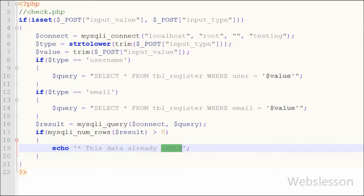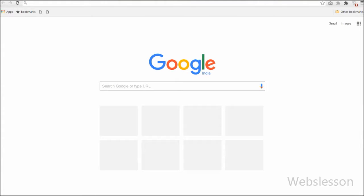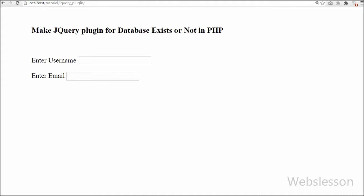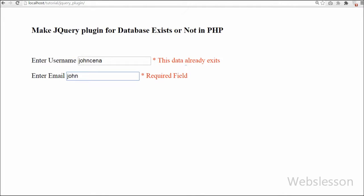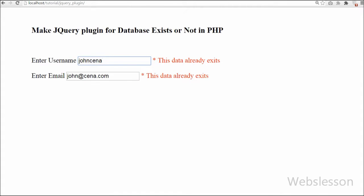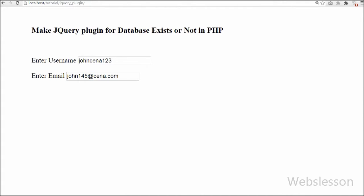Now we save this code and check in the browser. You can see an HTML form with two fields: username and email. When we do not enter any value in a text box, it displays 'Required field'. When we enter 'johncena' as the username and leave the text box, it displays 'This data already exists'. When we enter 'john@cena.com' as the email and leave, it again displays 'This data already exists'. That means our jQuery plugin is working properly, calling check.php on the back end via Ajax without page refresh. When we enter other data, the alert message is removed.